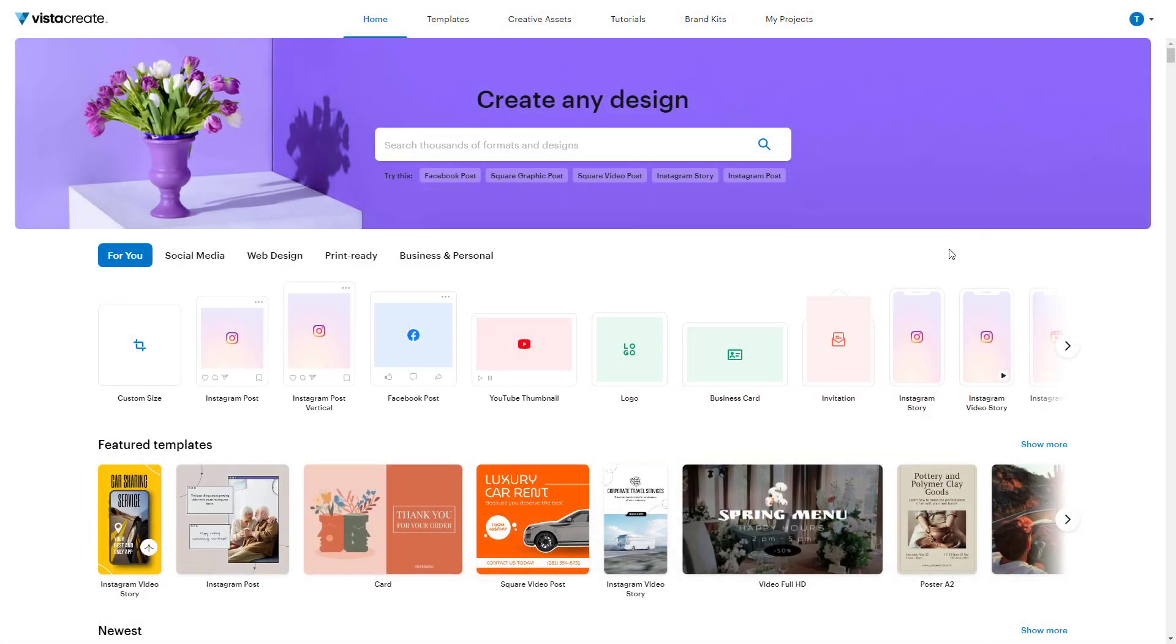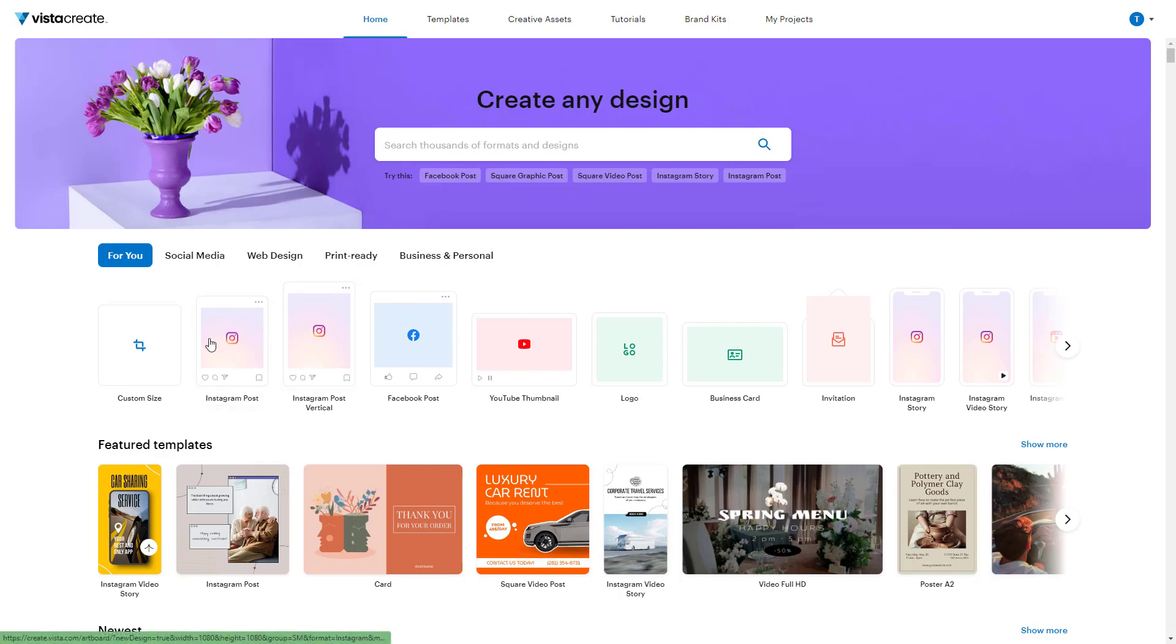When you sign in with your Vista Create account, you get to this particular page. If you want to start creating a design with a blank document, you can go over here to the For You section and here you can see custom size as an option, as well as other standard sizes that you can choose from.